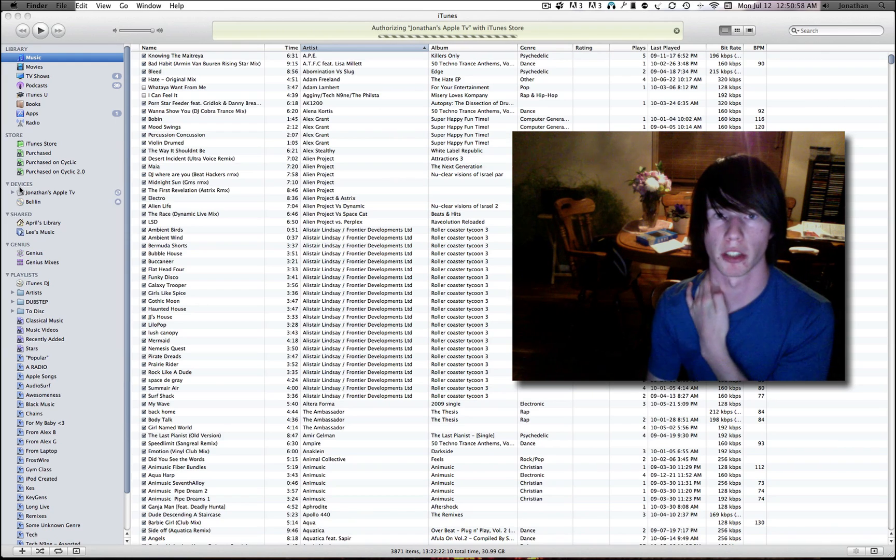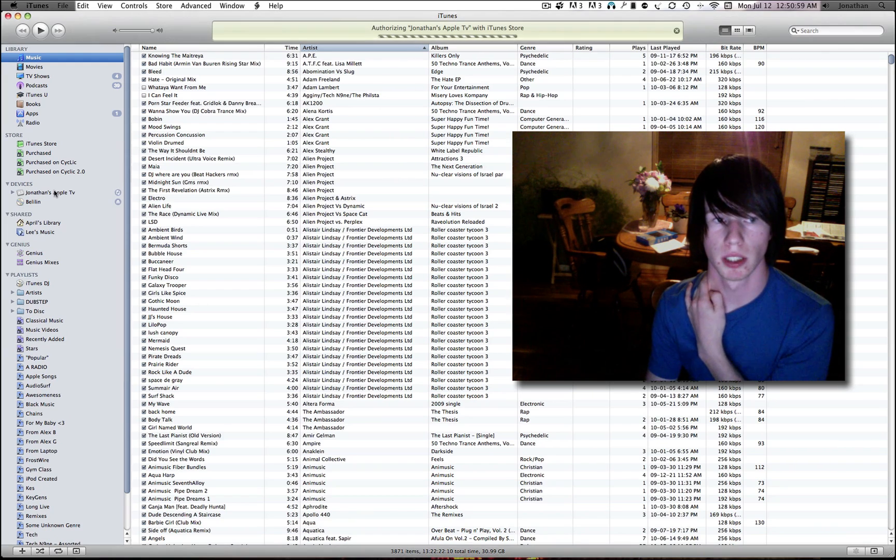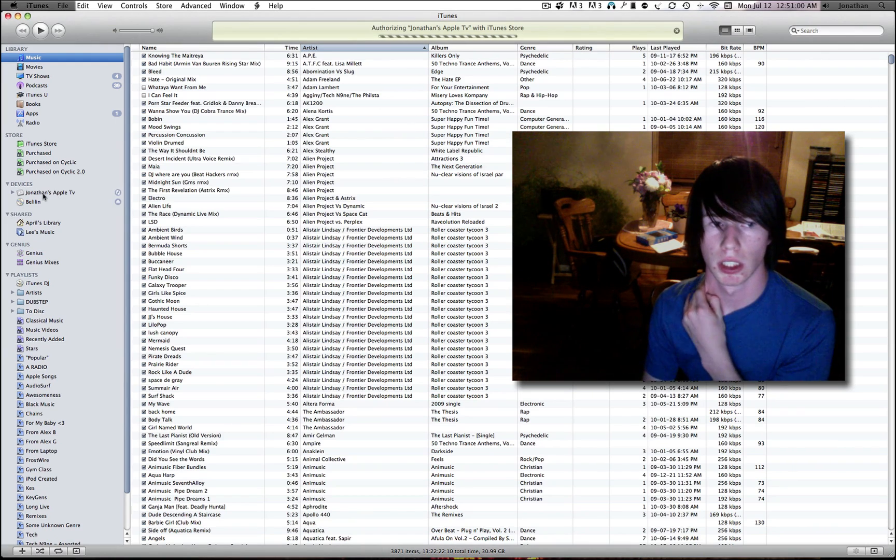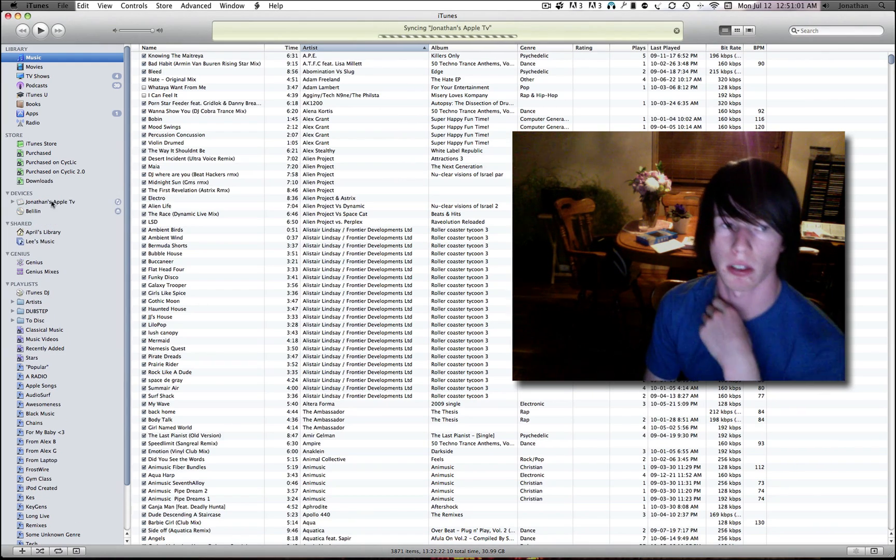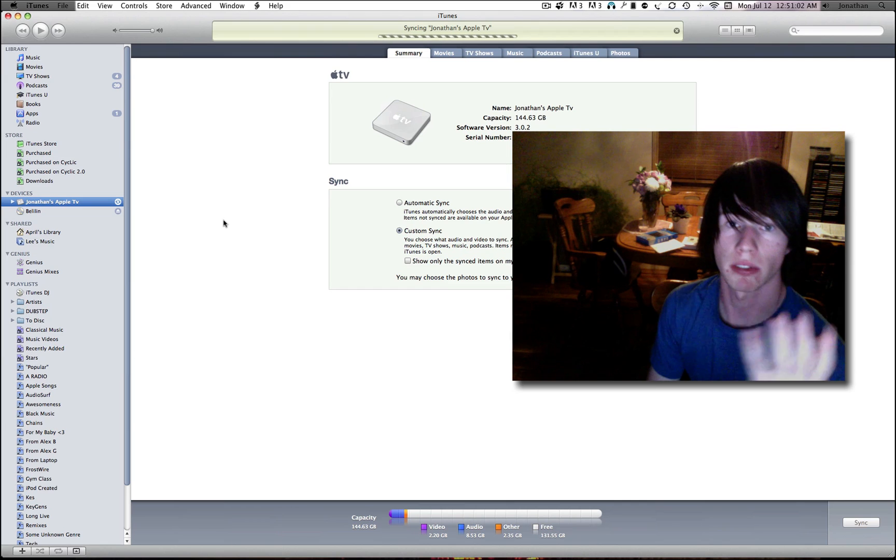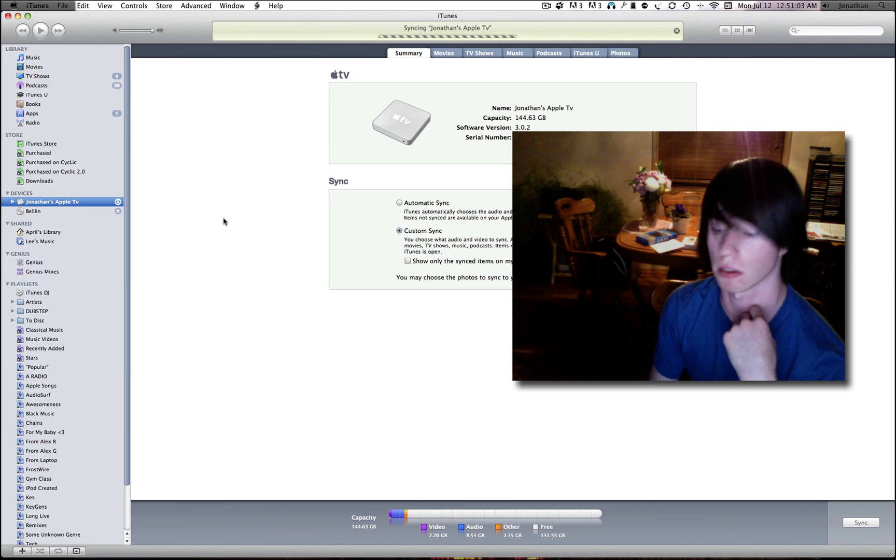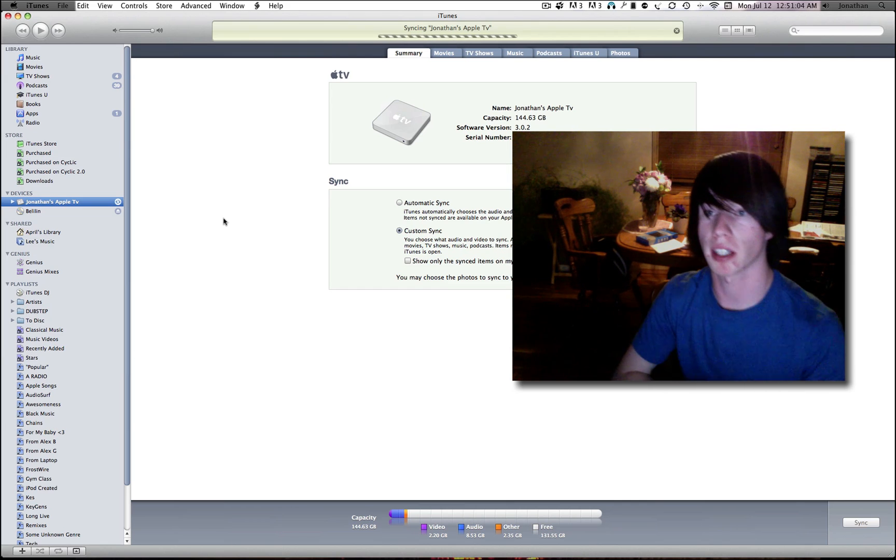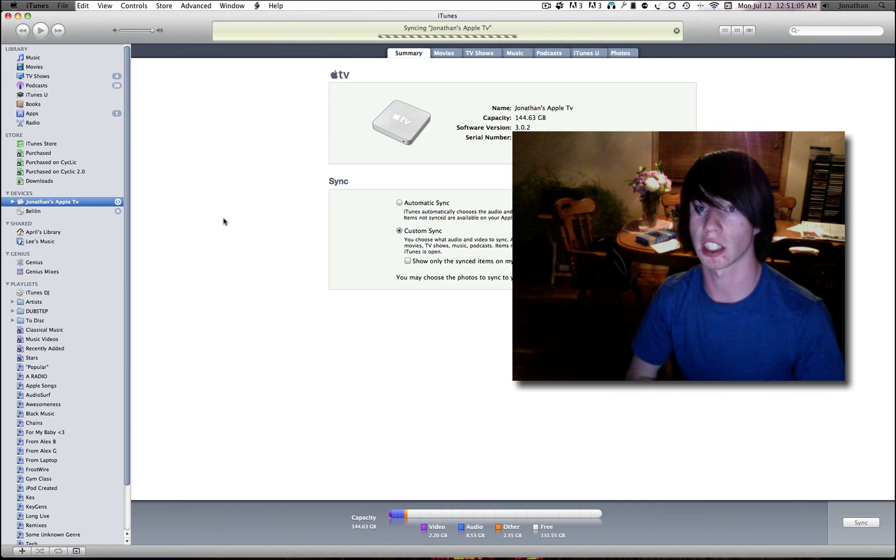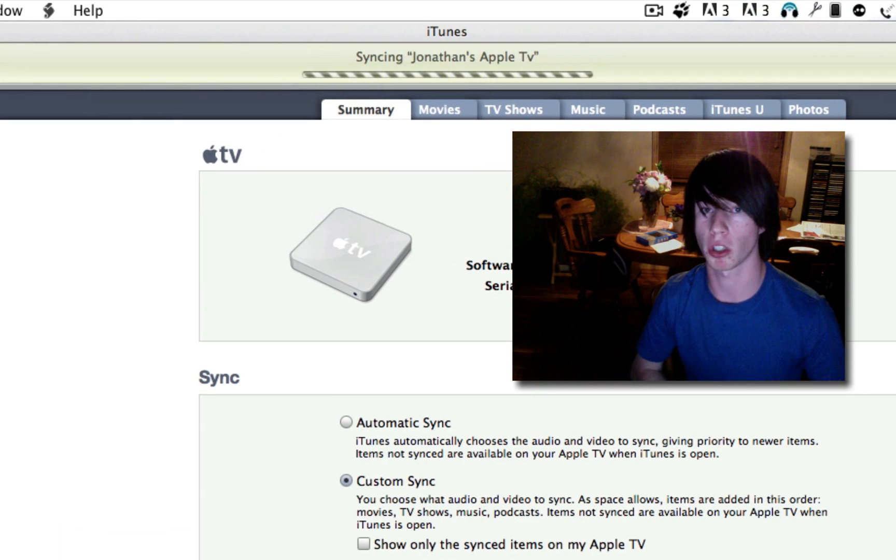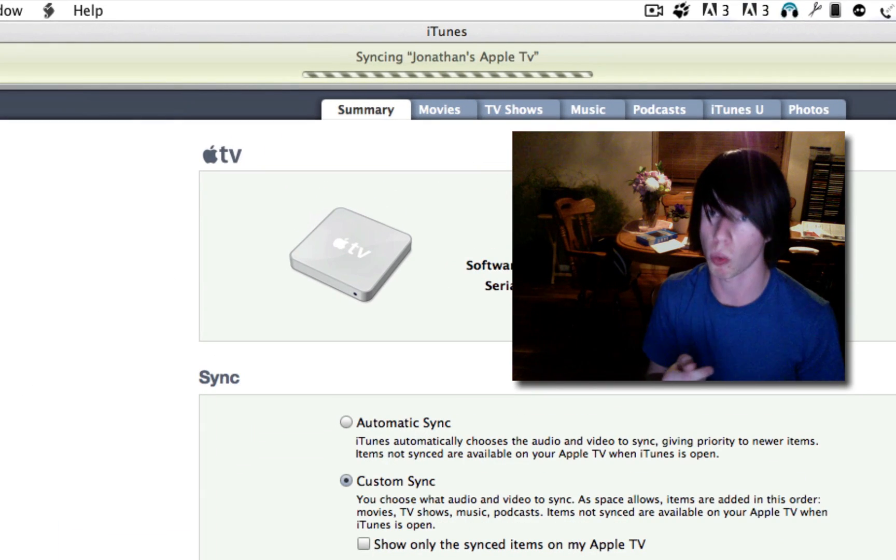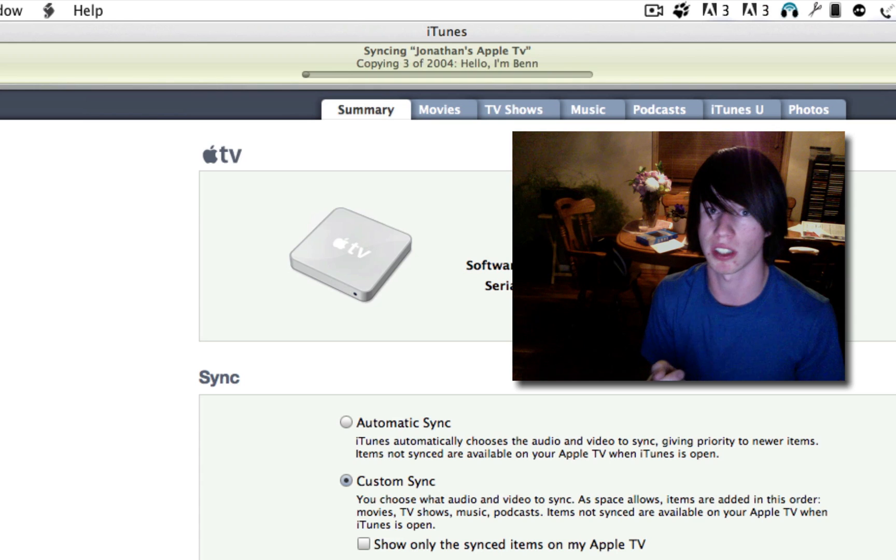Alright, there's my Apple TV. And now, to see if it's actually connected to my Mac and not syncing over Wi-Fi anymore, we simply just watch the speed of it syncing.